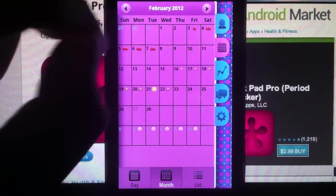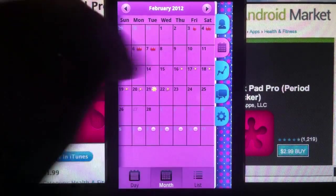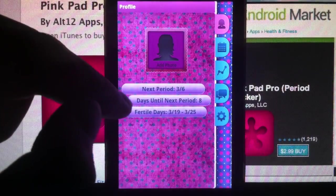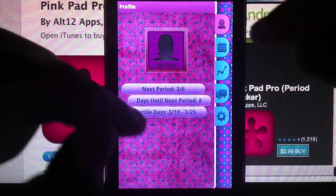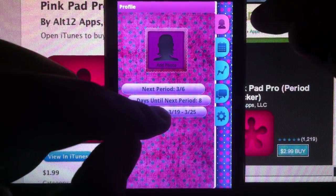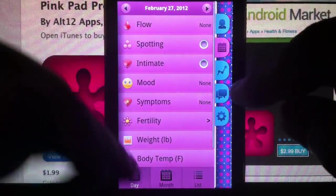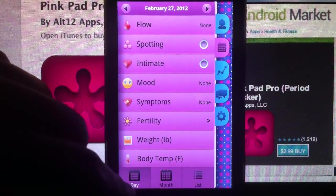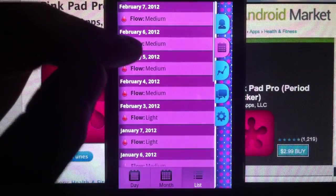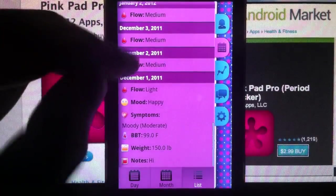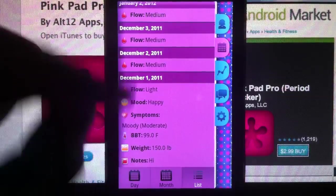Now on the profile page, days until the next period is expected to be 8 days away. Go to calendar mode. You have three views: your day view, month view, and the list view — whatever you write down, had a note, weight, temperature, all that stuff.